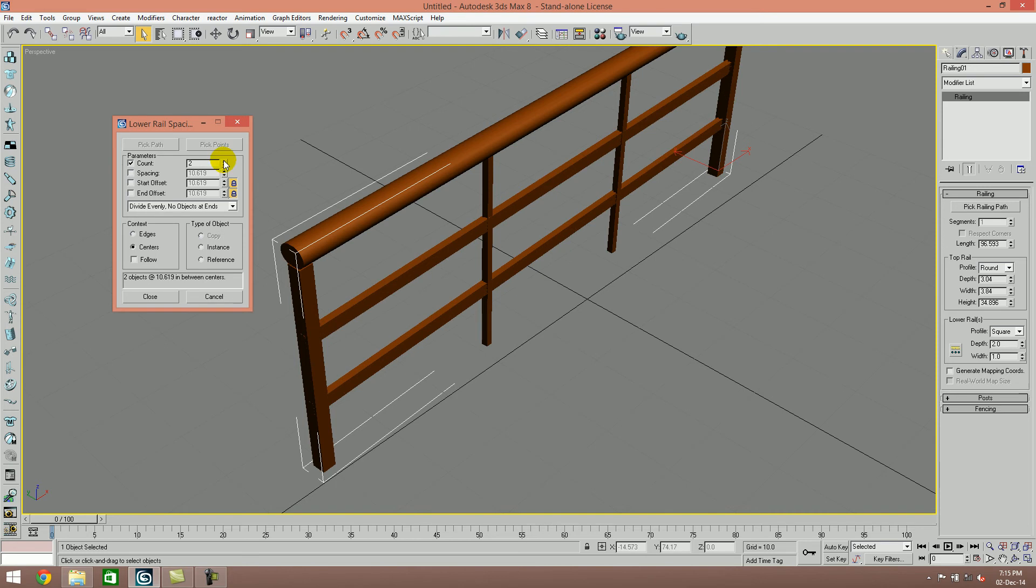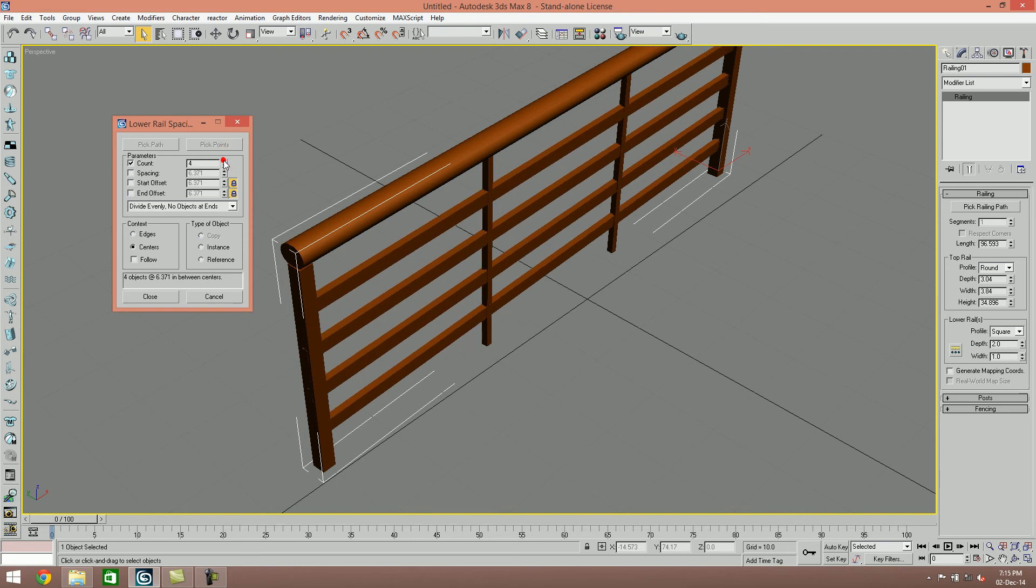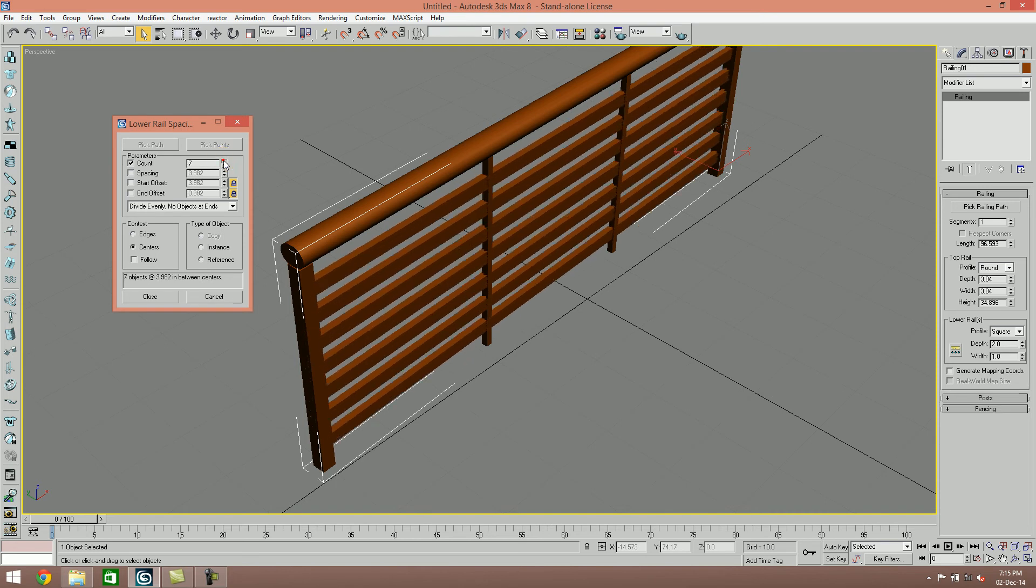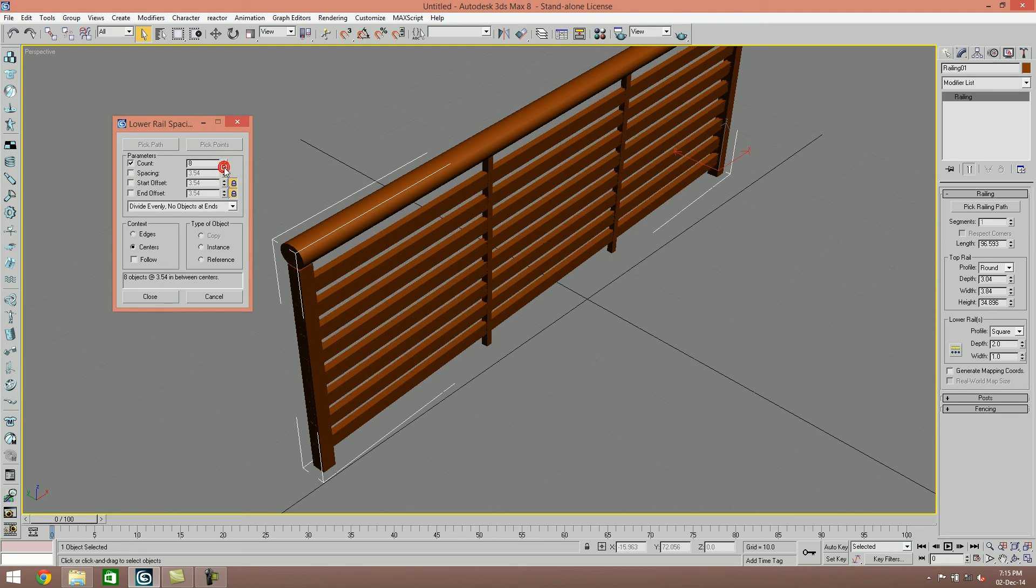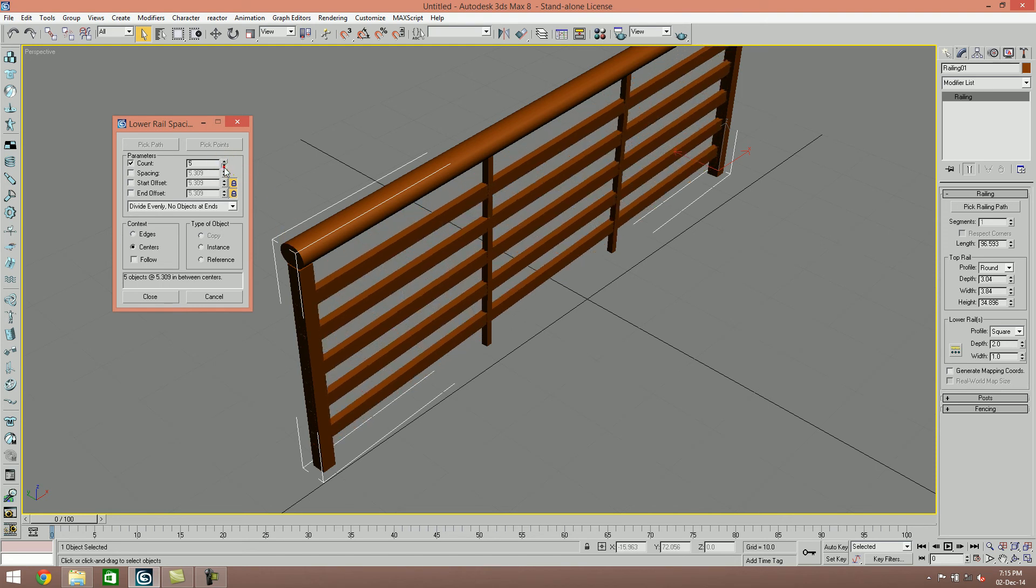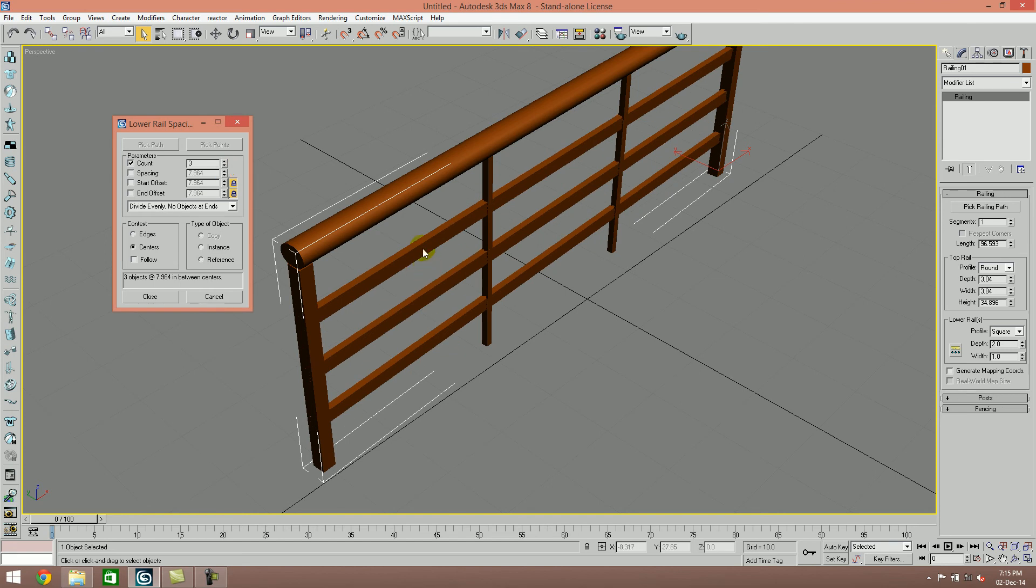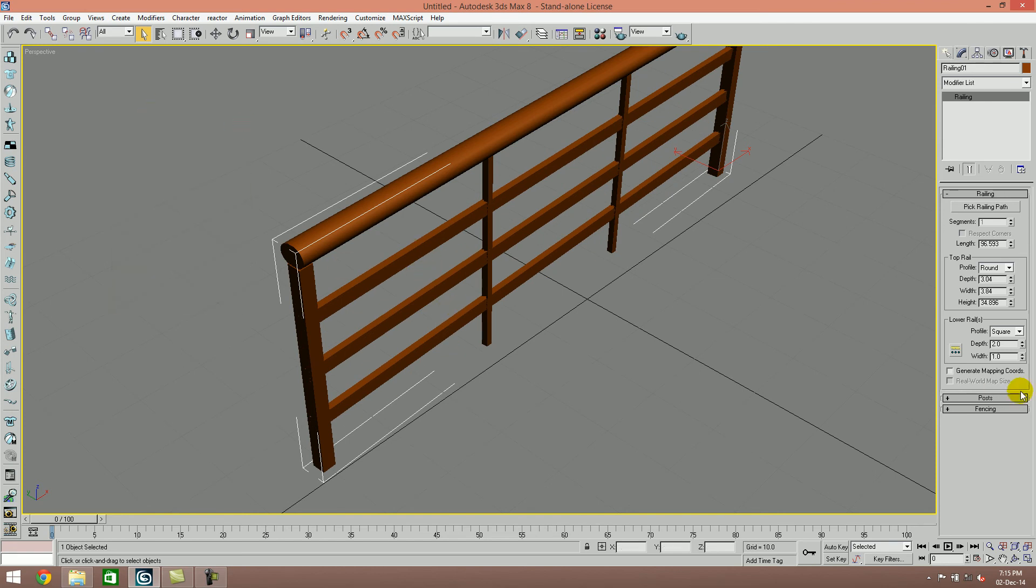You can see the lower rail works the same way. If you want to increase the width, you can increase the width. You can control the lower rail. I want to convert these to a round shape.